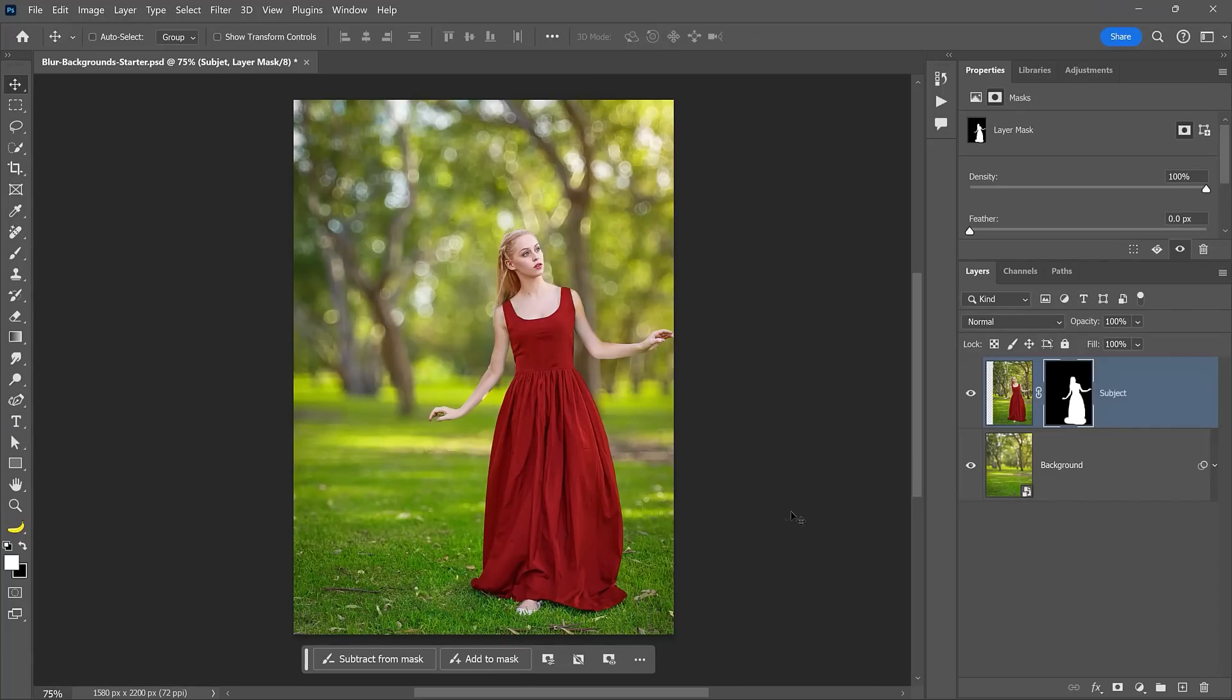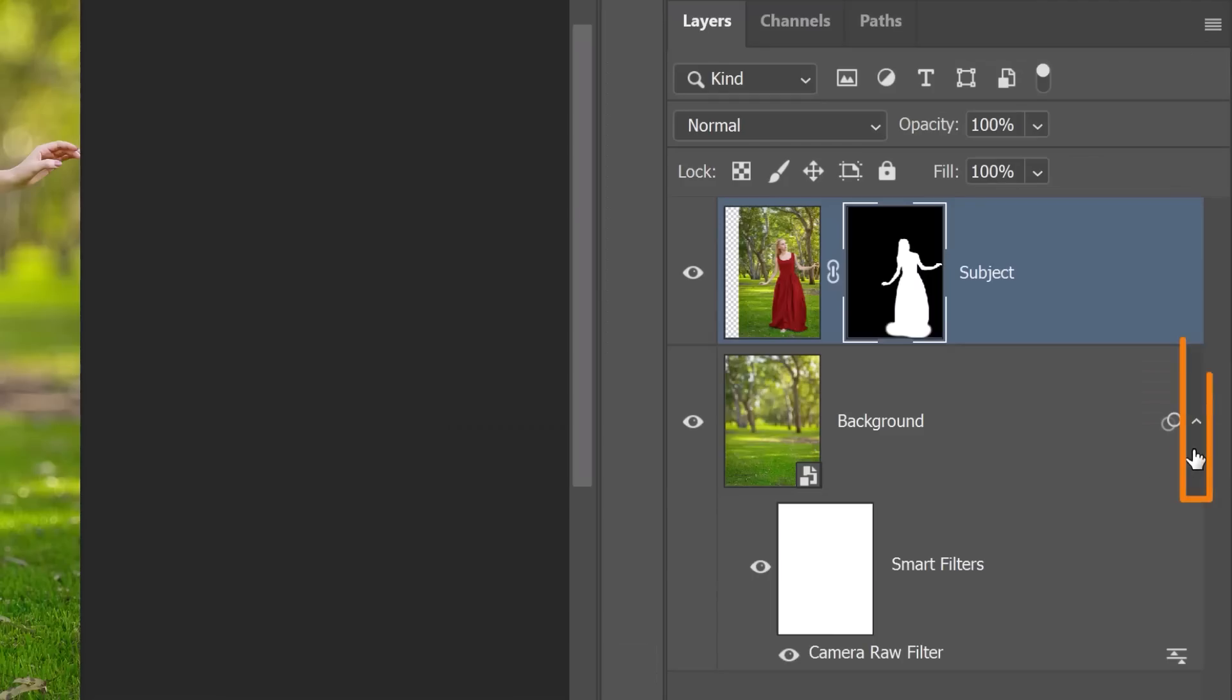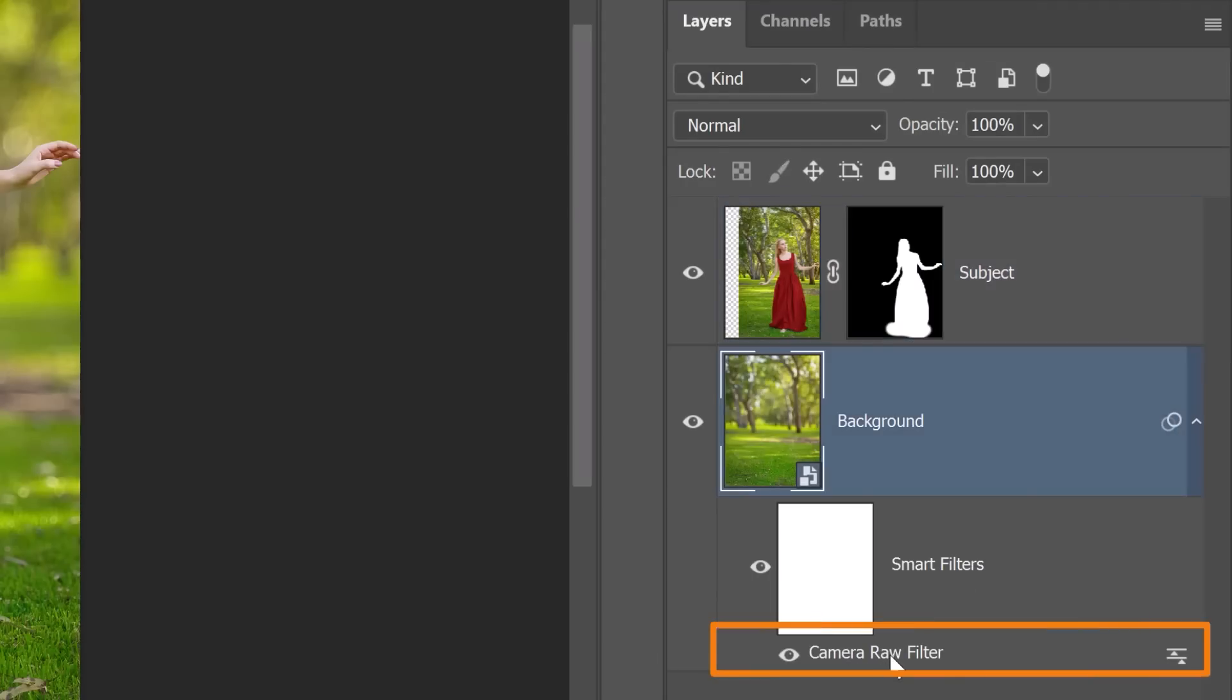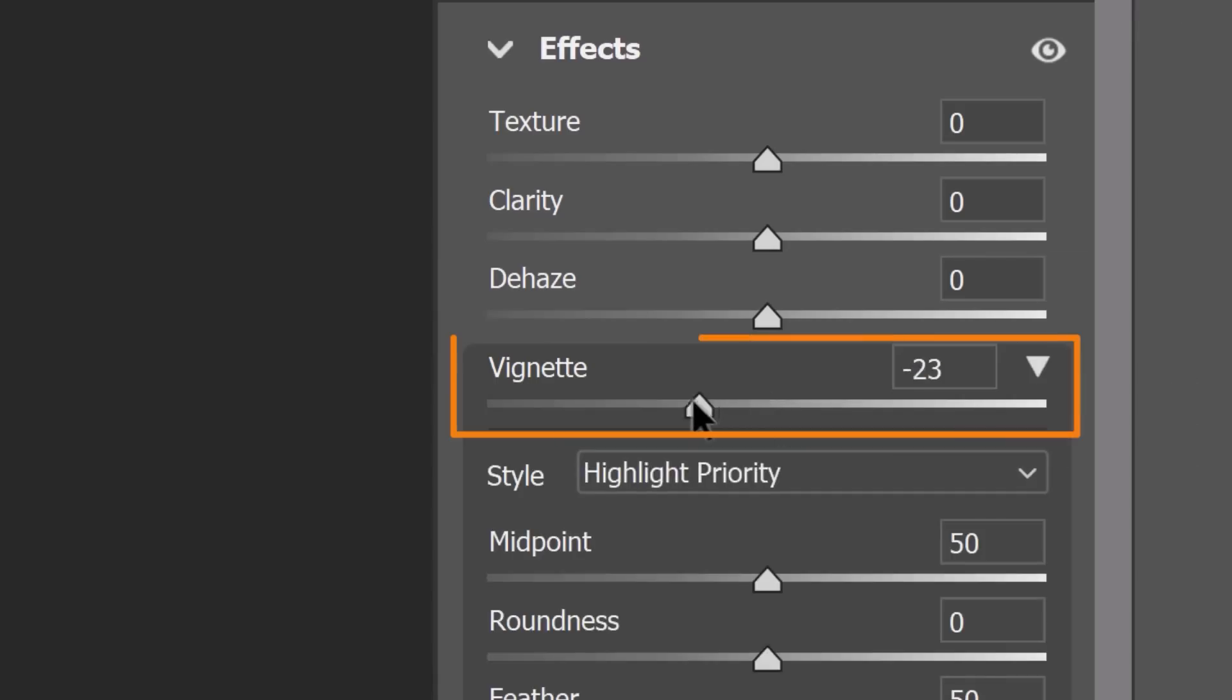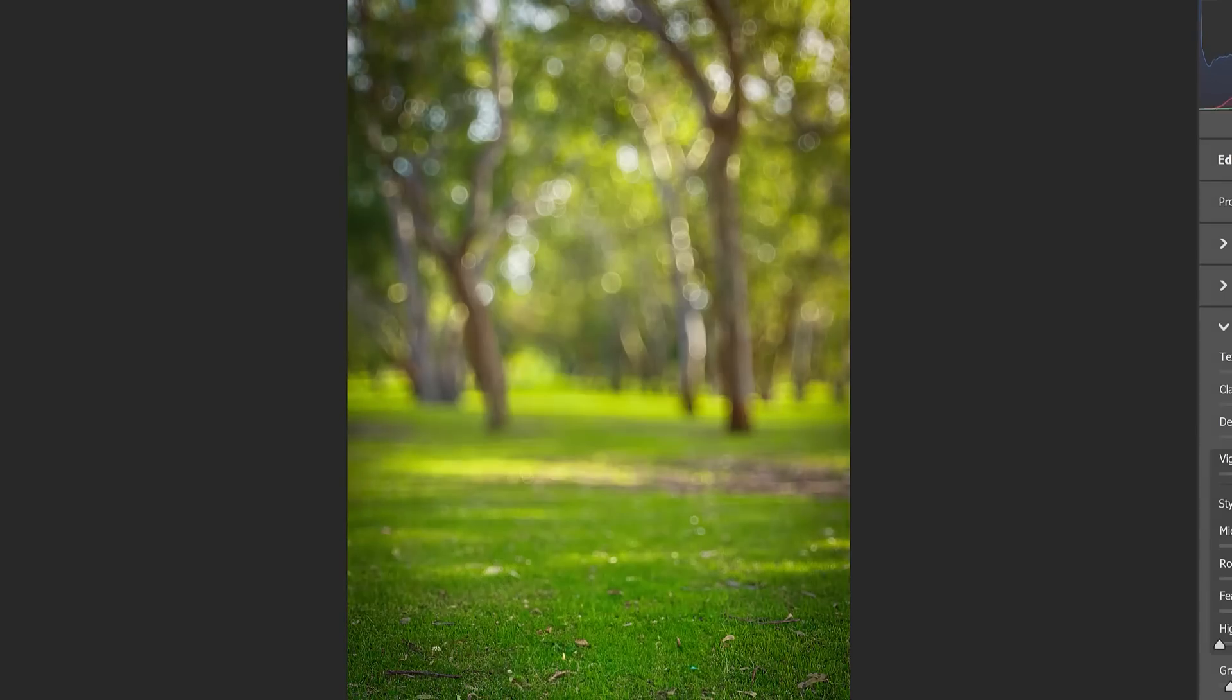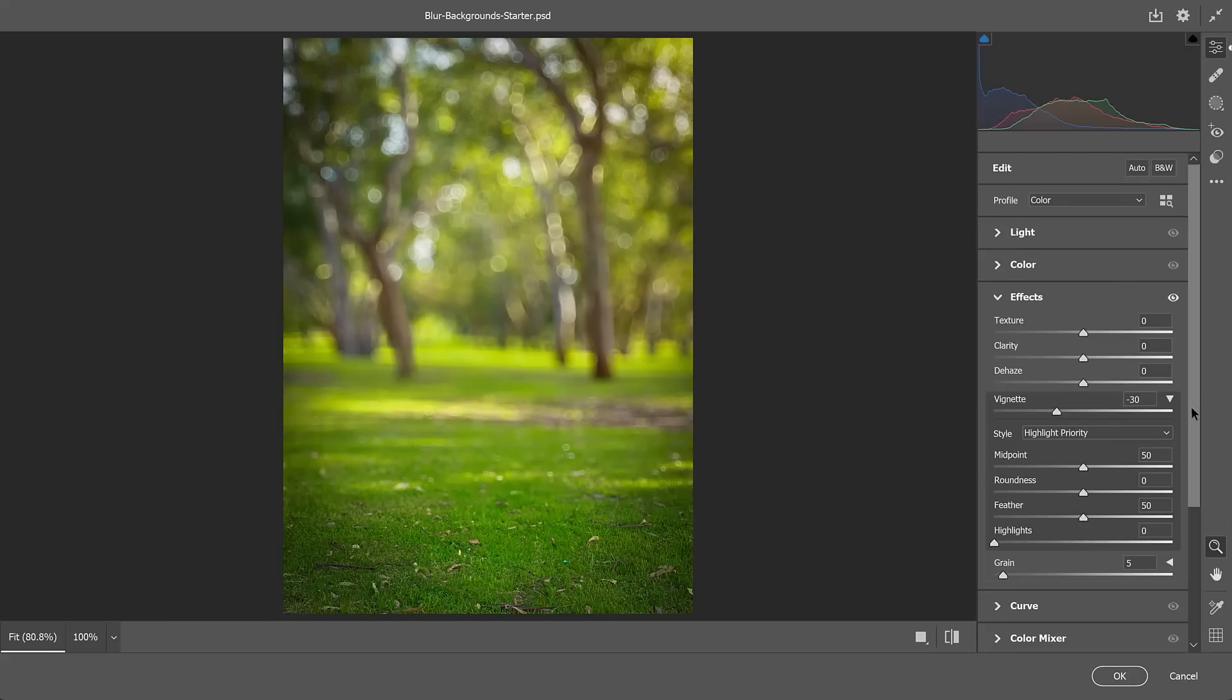The best thing about this technique is that everything is completely editable. You can always go back and adjust the camera raw filter by opening the smart object and double clicking on the smart filter label. And from camera raw, you can apply any adjustment like adding a vignette.